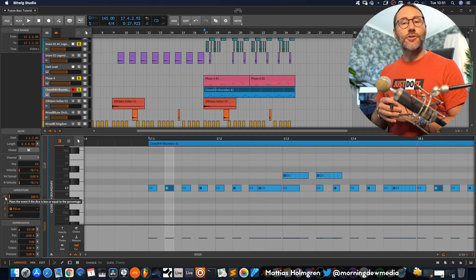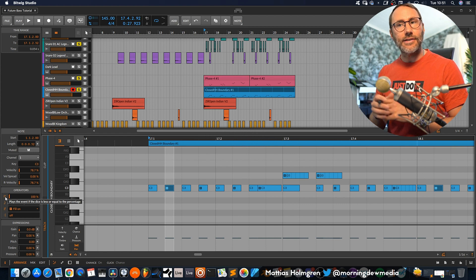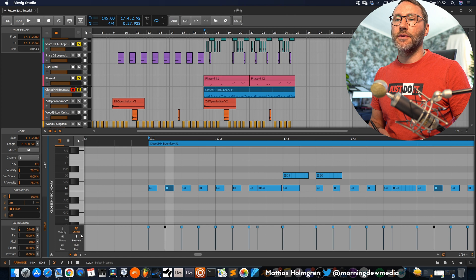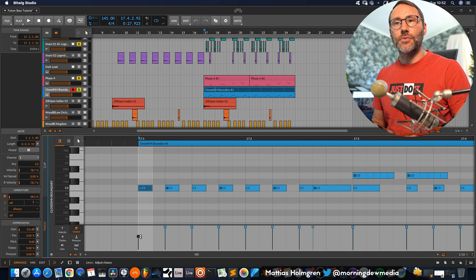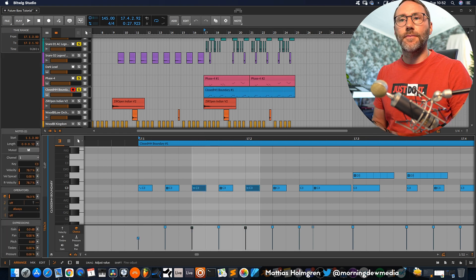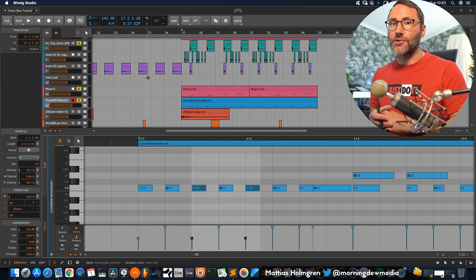The conditional triggers or operators in Bitwig Studio are a little bit more powerful. First, you have the chance operator — that's basically like rolling a dice. Bitwig will play the event if the dice is less than or equal to the percentage. If you open up the note expression, you can see the chance expression available, and you can also set the actual percentage in the information panel. So we can set this note to only trigger 50% of the time, which can definitely induce a little bit of randomization and make your beats more organic.